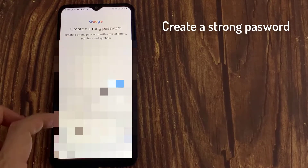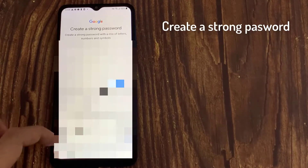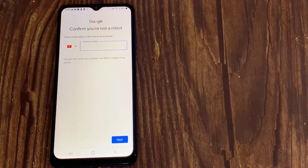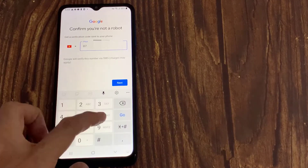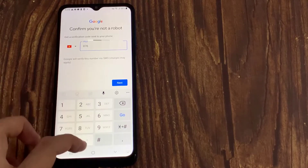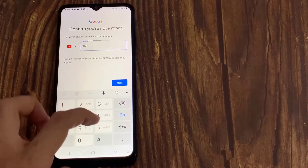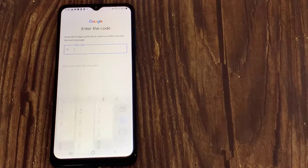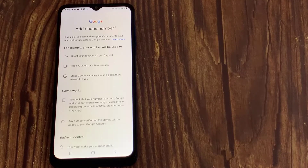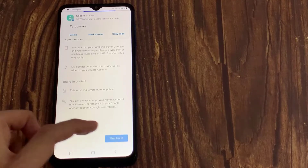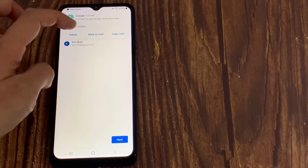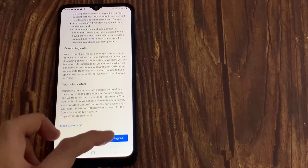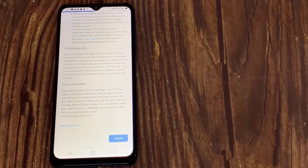Create a strong password with mixed letters, numbers, and symbols. On the next page, read the terms and conditions of service and hit I Agree to complete the setup process.